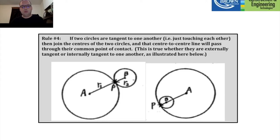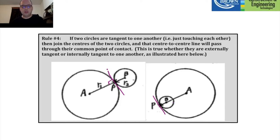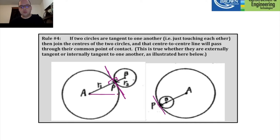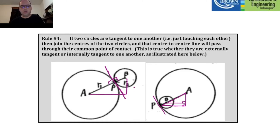We also have a couple more rules involving how circles connect and blend with each other. In these two diagrams, you'll see two circles — one where they are externally tangent, touching on the outside, and one where they are internally tangent, touching on the inside. The tangent line is always 90 degrees with the radius. You can envision drawing a right-angled triangle depending on the context of the question.